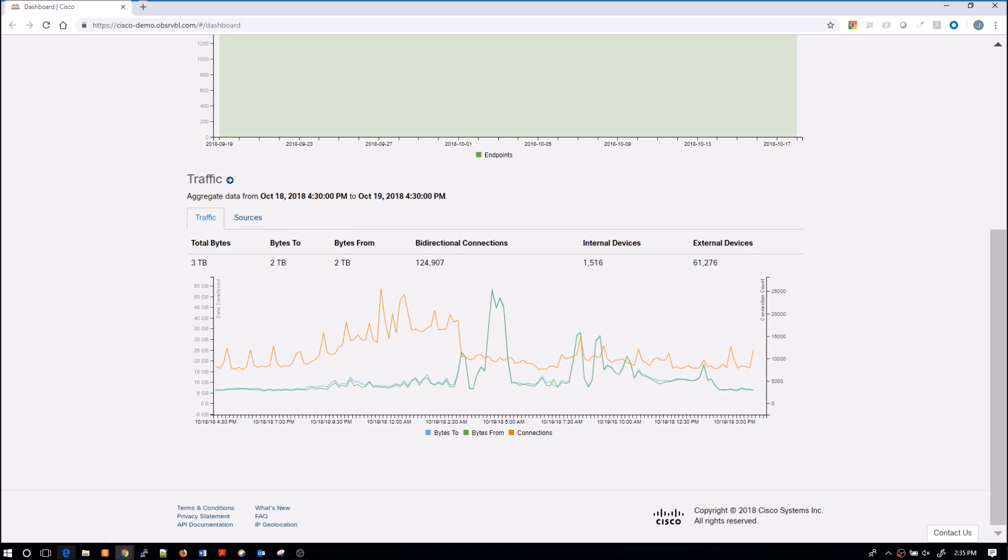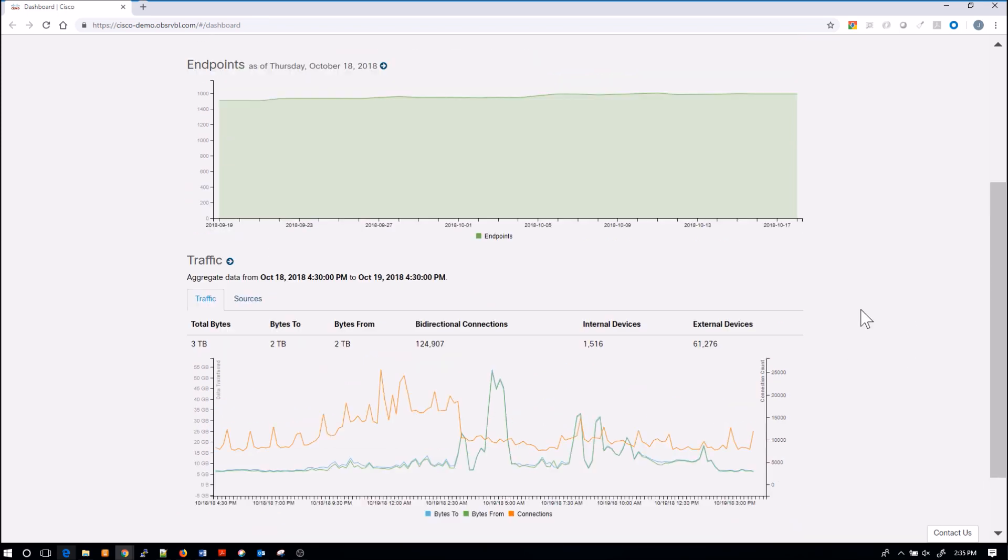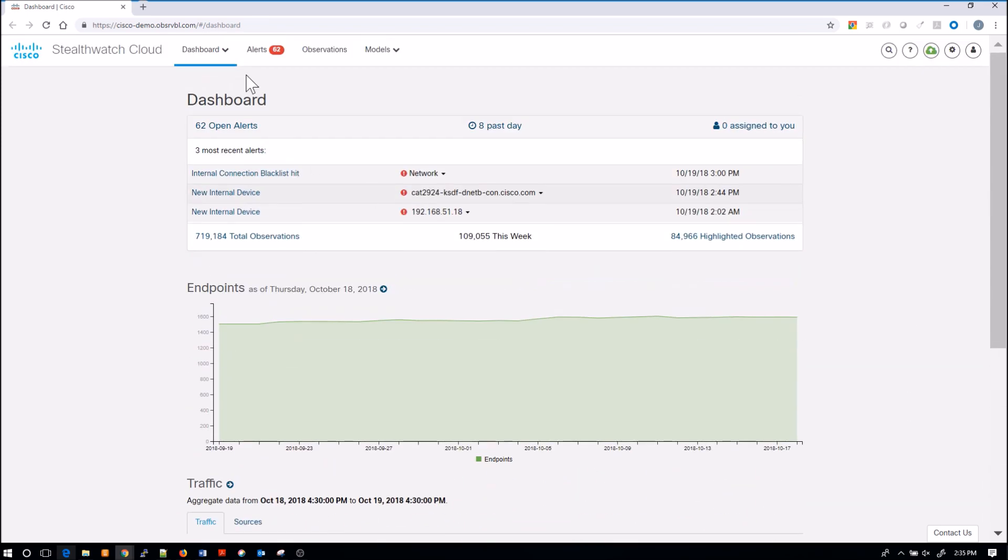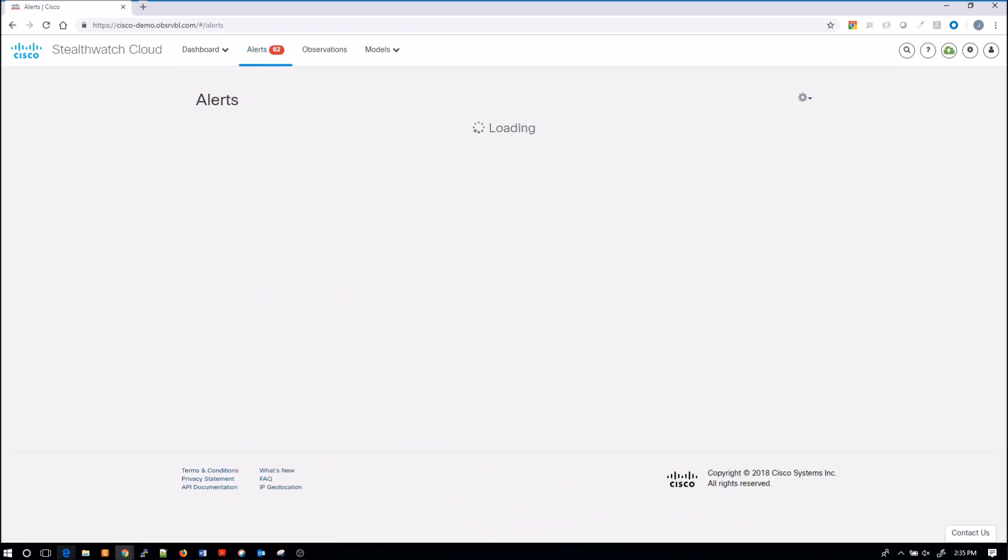Pivot to an alert if we want to right from this screen. Nice and clean and simple. So let's just go back up and look at alerts themselves.